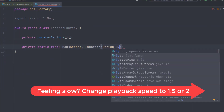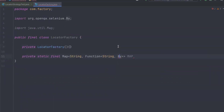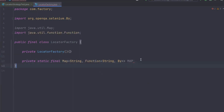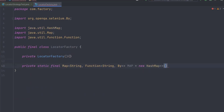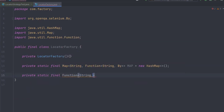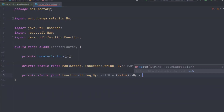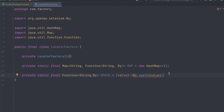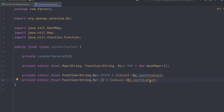What I'm going to do is create a Map that stores a String key and a Function value, where the Function takes a String and returns a By locator. Let me import By and also import Function from java.util.function. I'll initialize it as a new HashMap for now — we can optimize later. Now I'll create variables of type Function<String, By>. For example, let's name one 'xPath' — if someone provides an XPath string value, I'll return By.xpath(value).